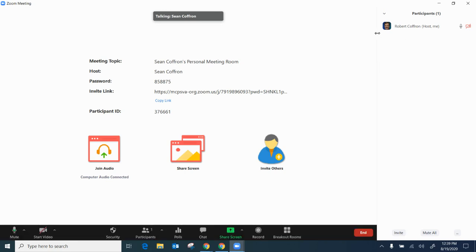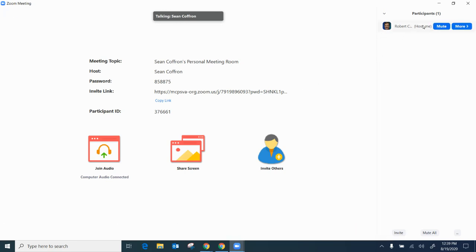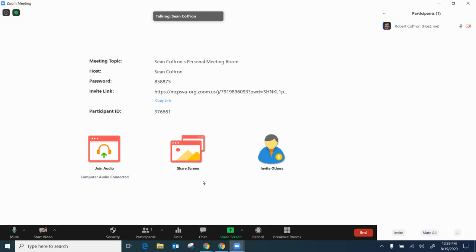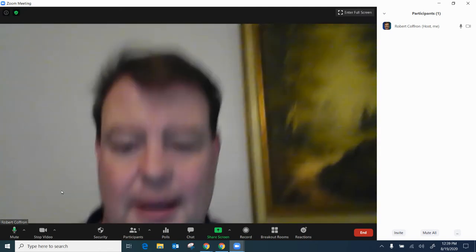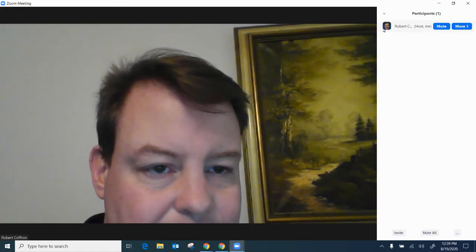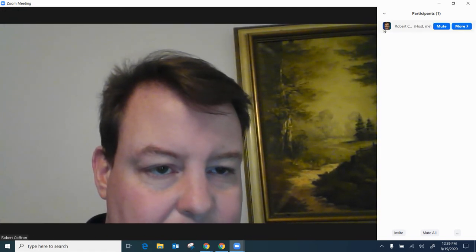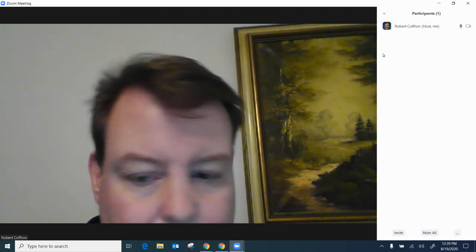Now when I go into my meeting you'll notice that my name is listed as the new name. I'm going to go ahead and start my video and here I am and you'll notice there's my picture and there's my new name.